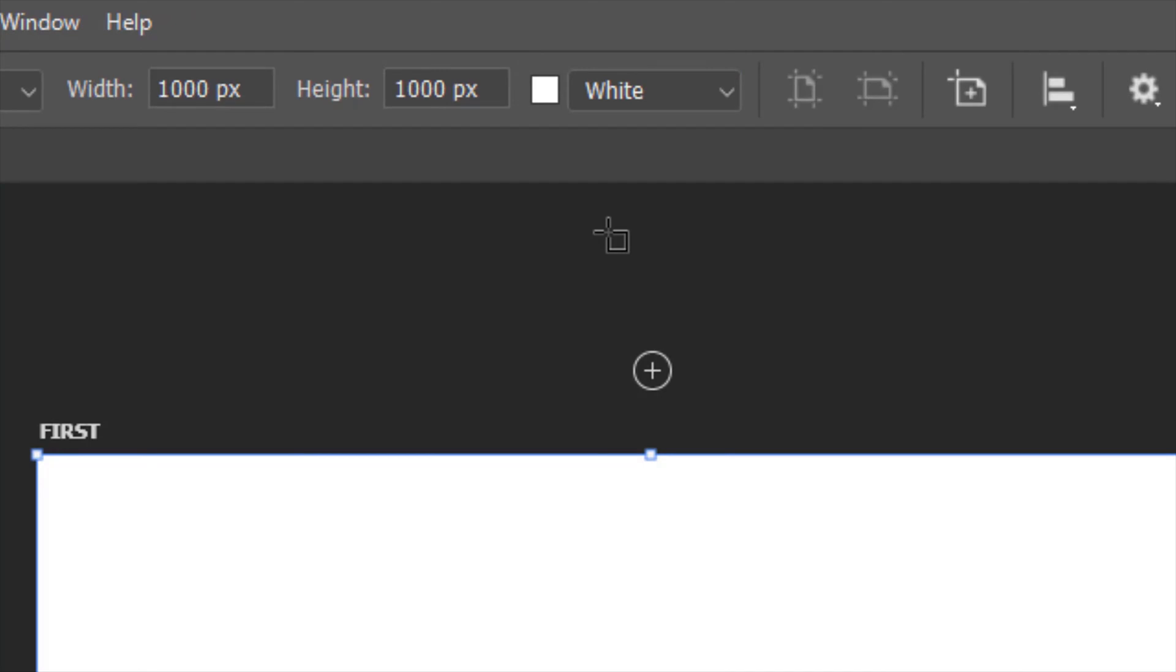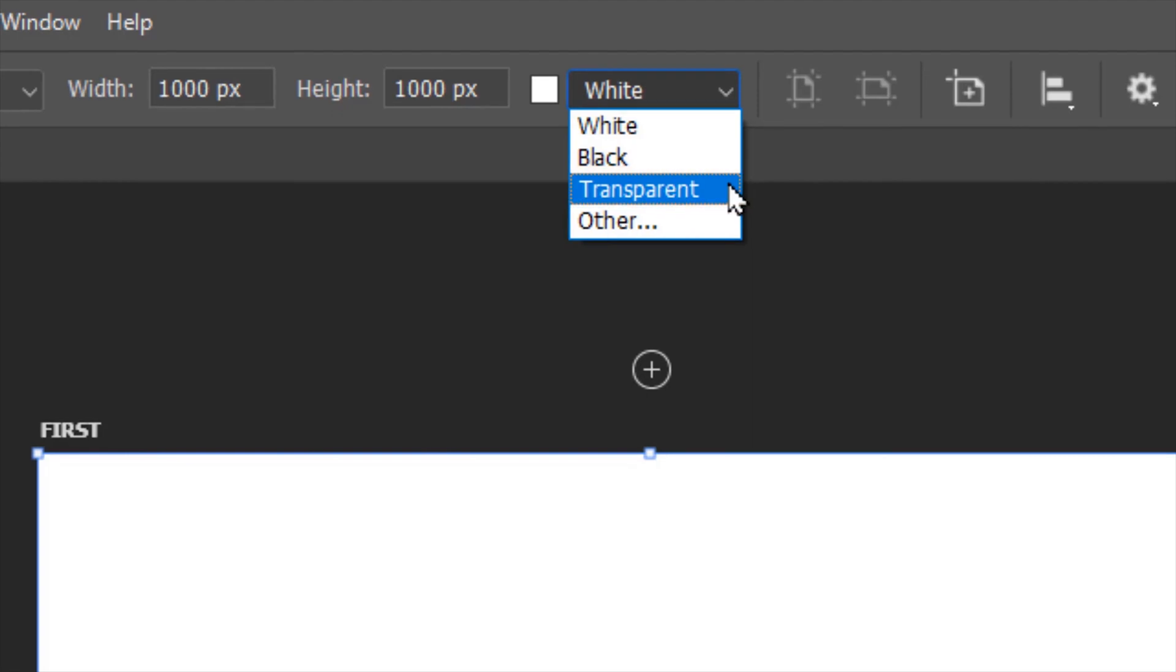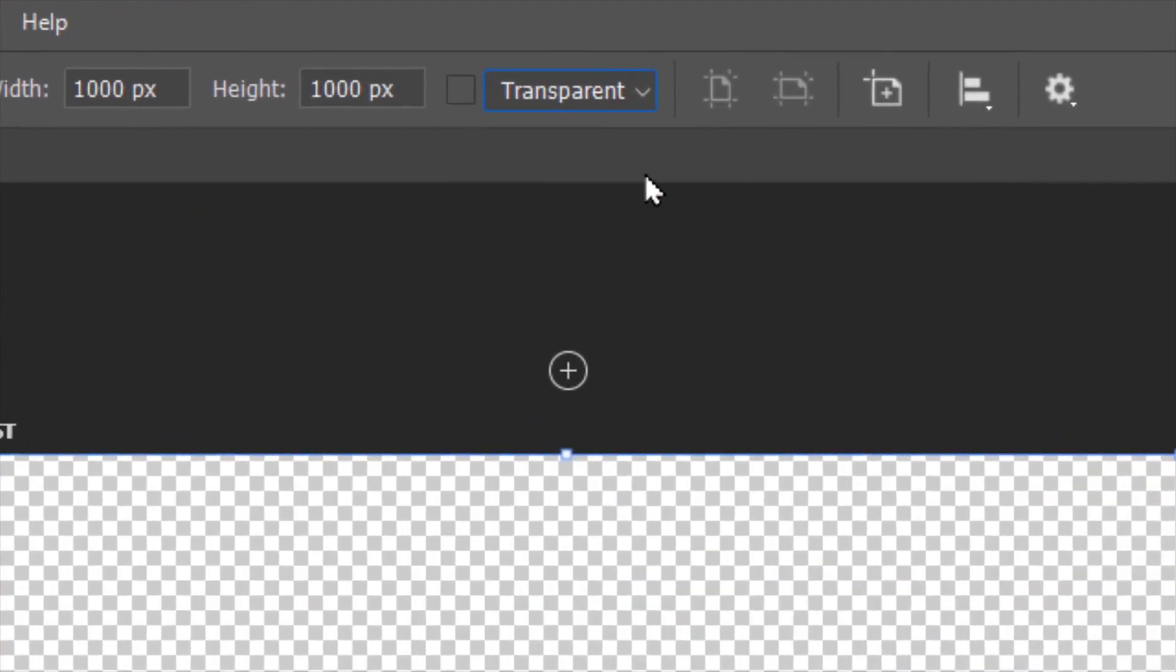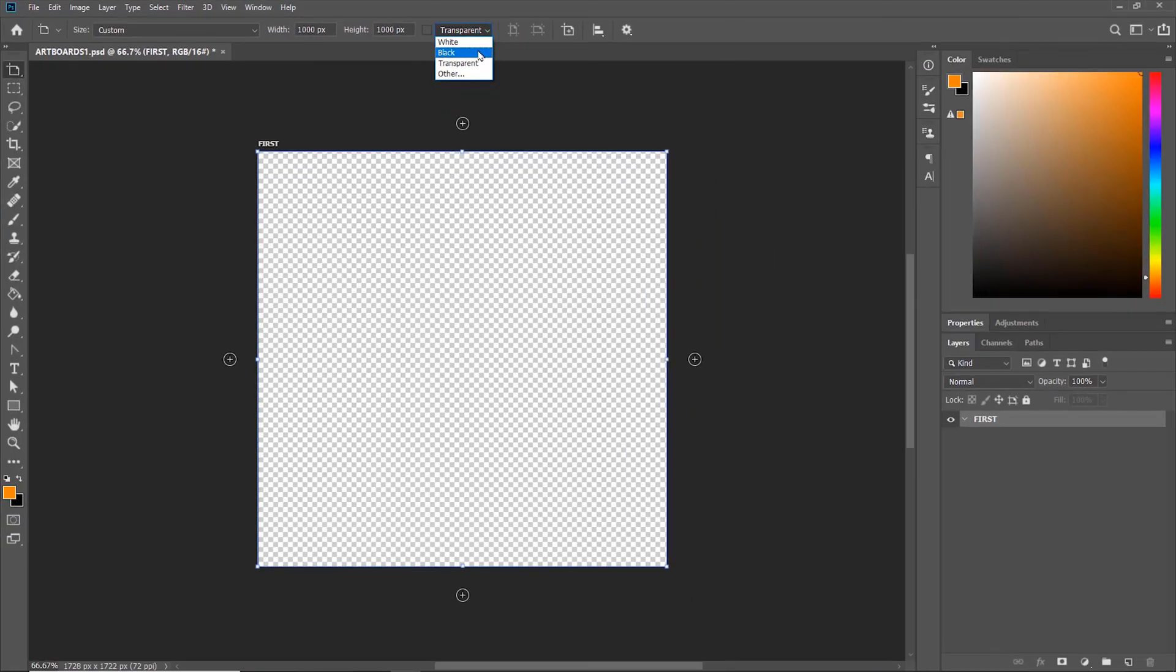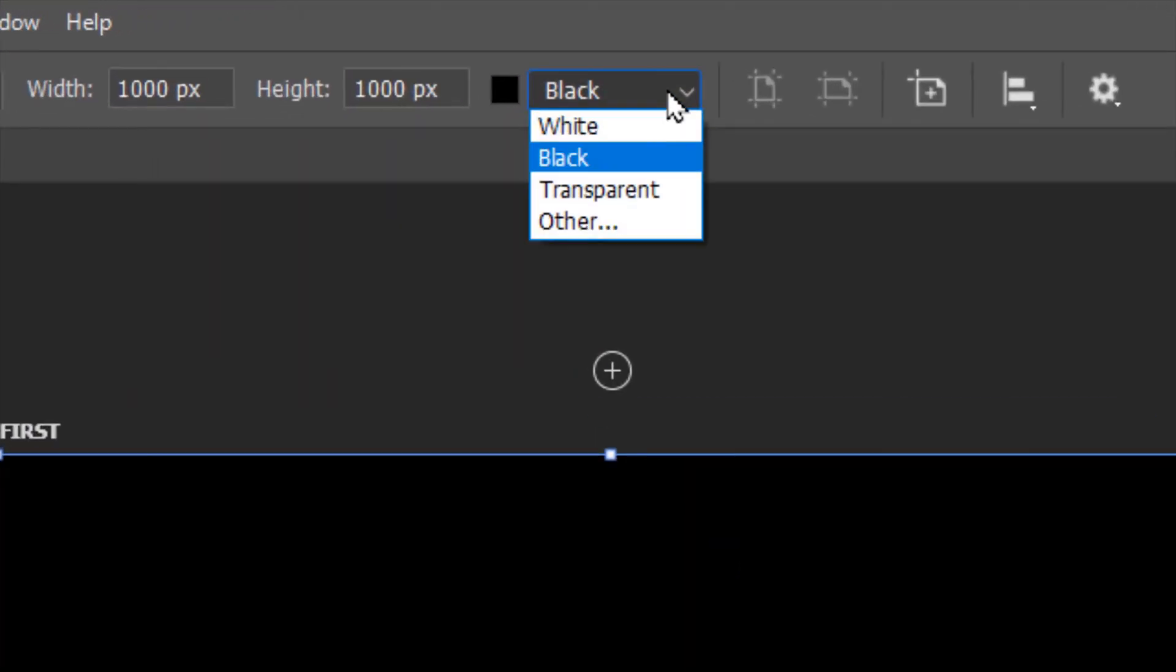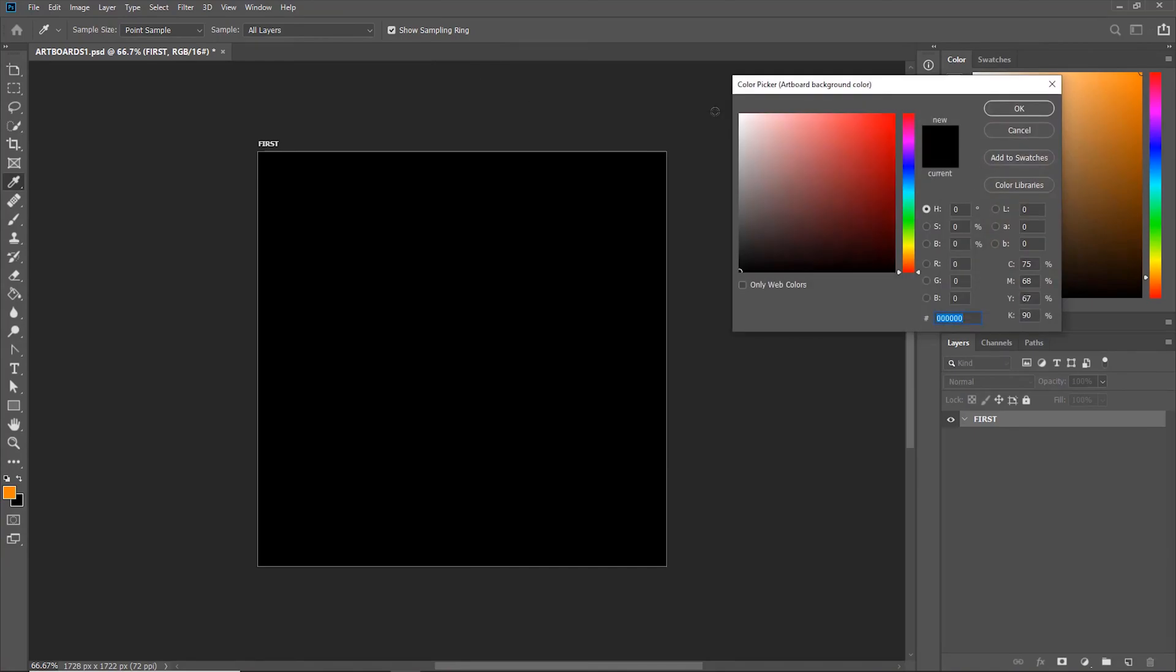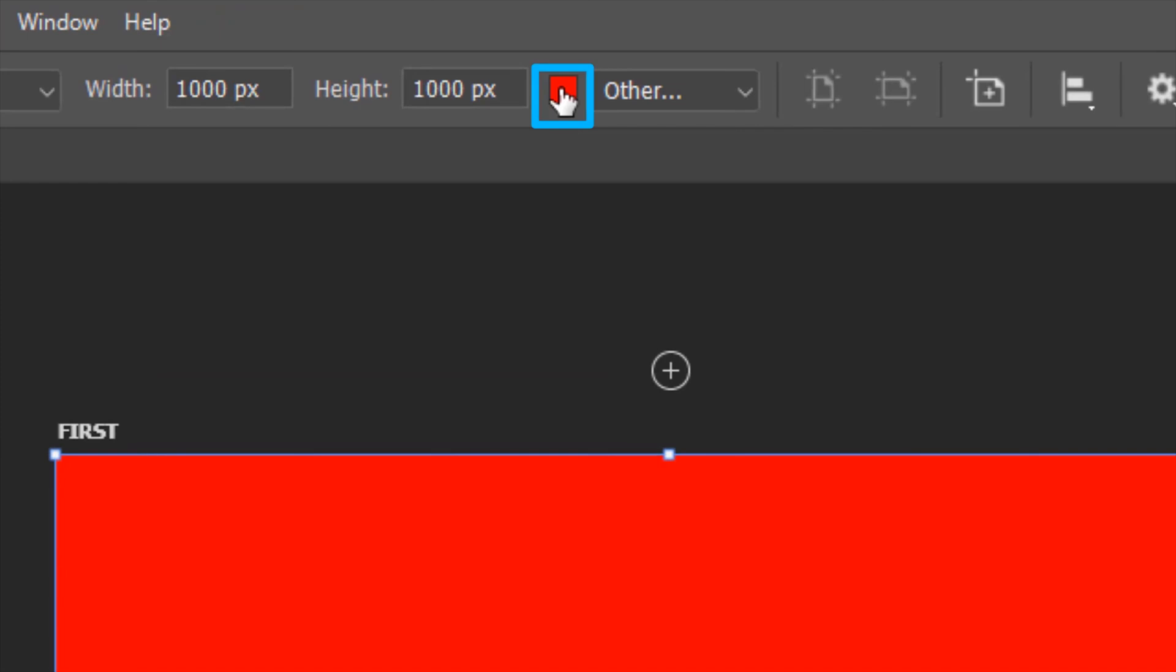In order to make the artboard transparent, select Transparent from the drop-down menu. You can select other colors as well, or create your own custom color. You can also directly select your color here.